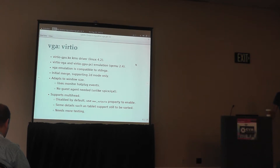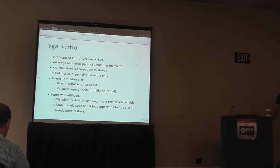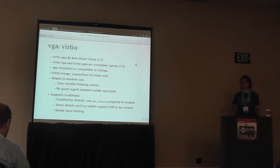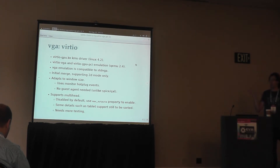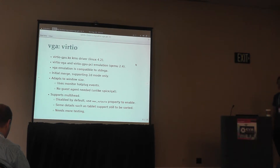With the virtio-vga device, you have boot screen support, VGA BIOS support, and the VGA emulation part is actually fully compatible with VGA. So the guest is able to switch — when you boot up your machine, it will be in VGA mode, and as soon as you enable VirtIO on the device, it will switch to VirtIO mode. It's 2D modes only at the moment in upstream.